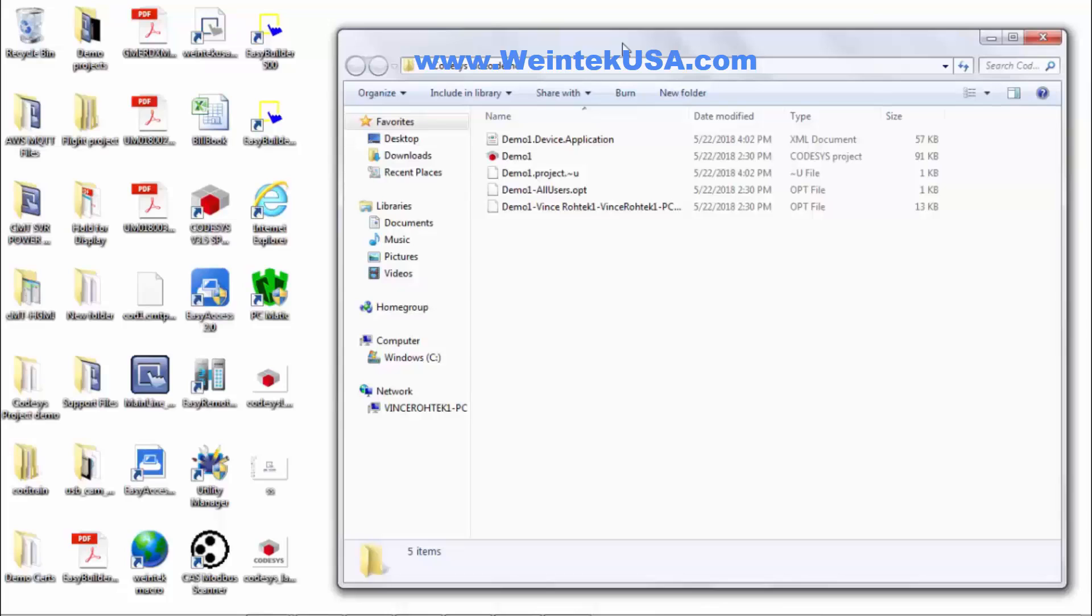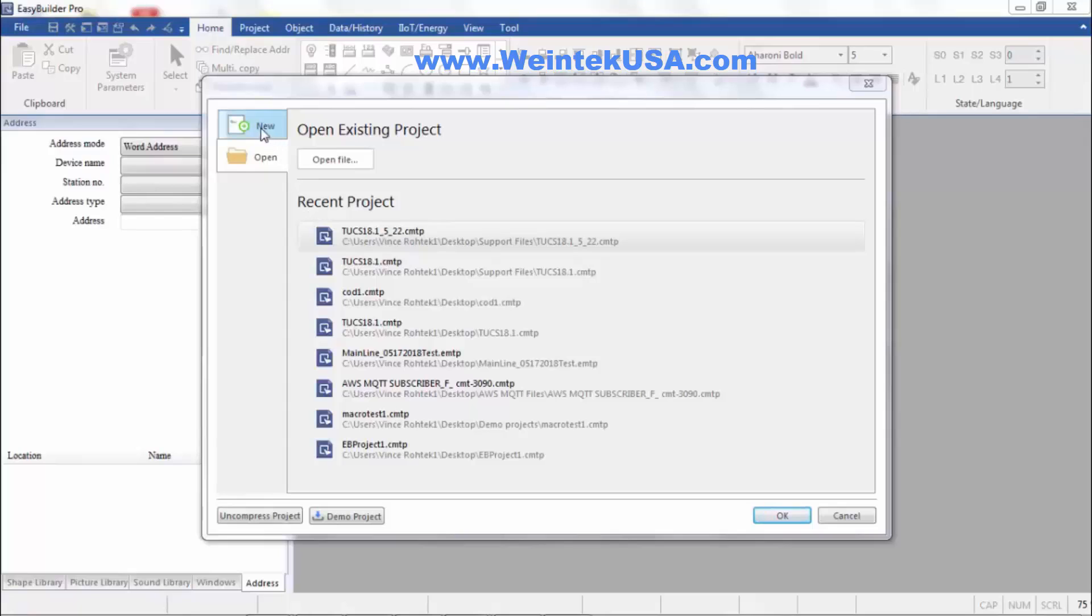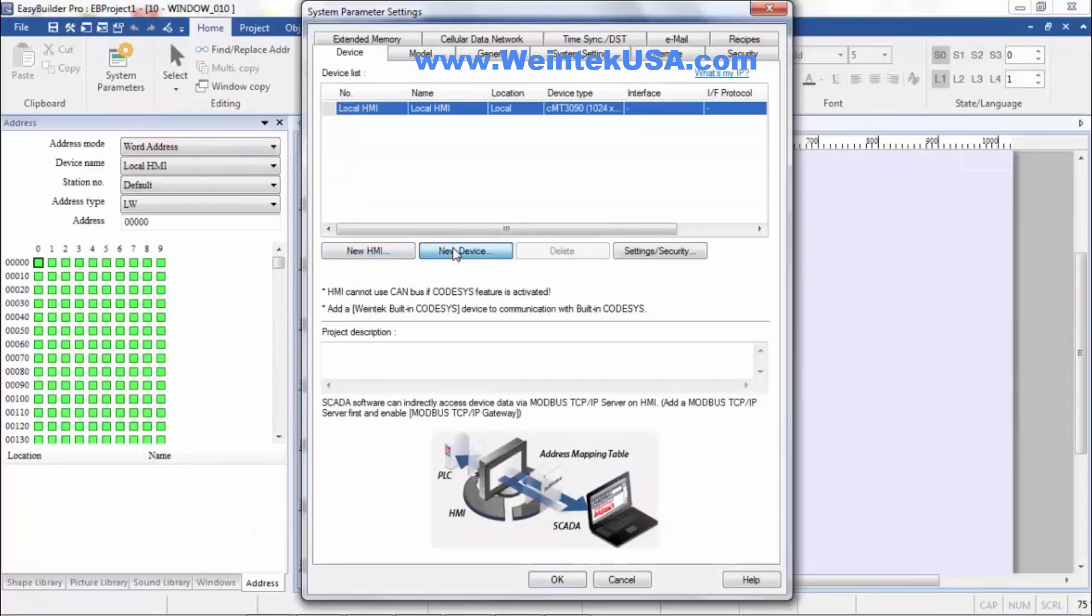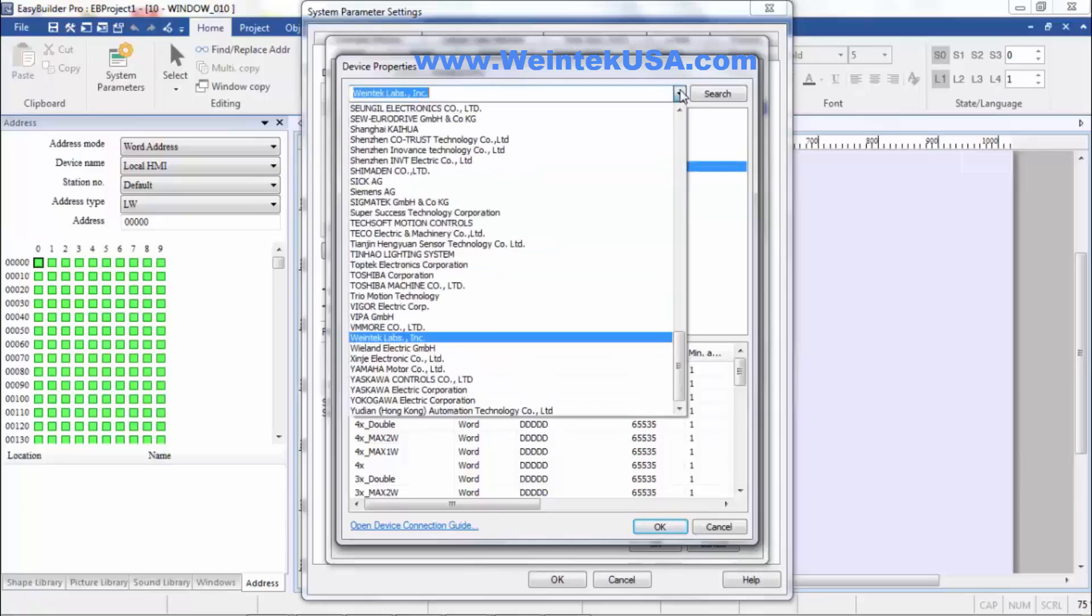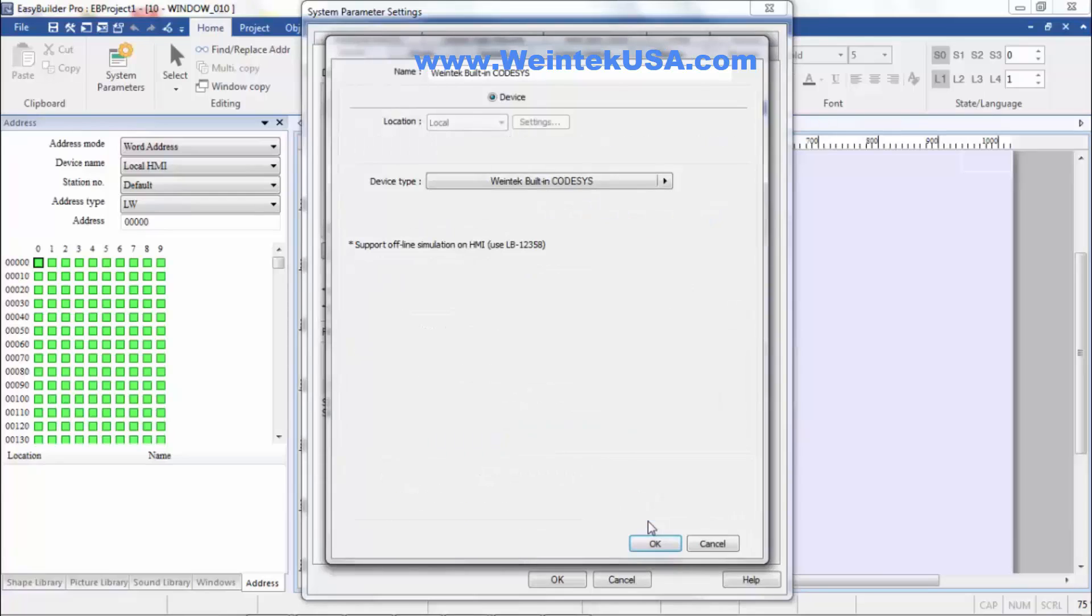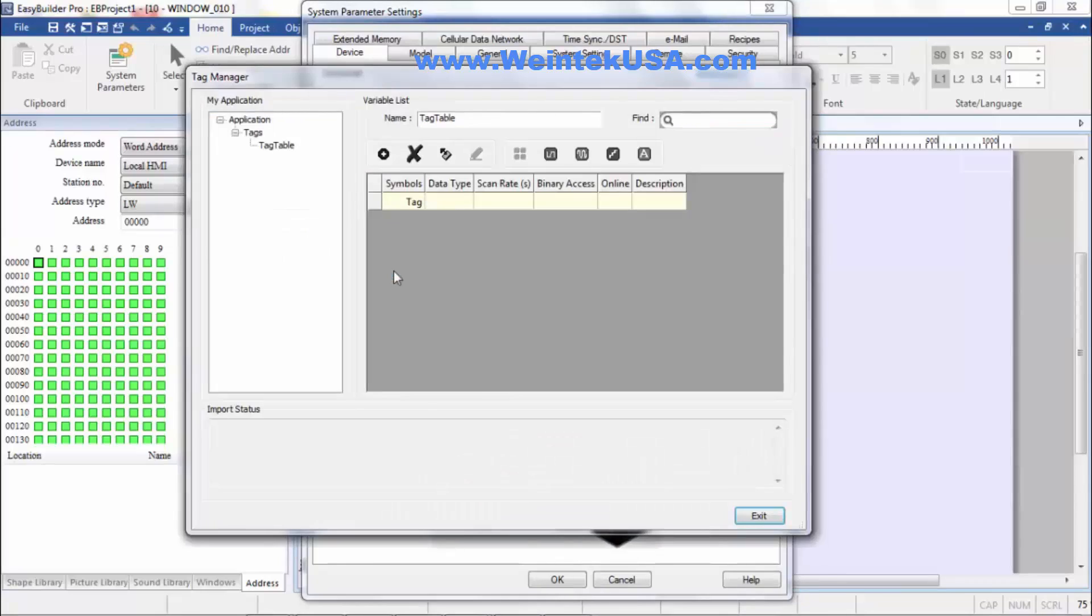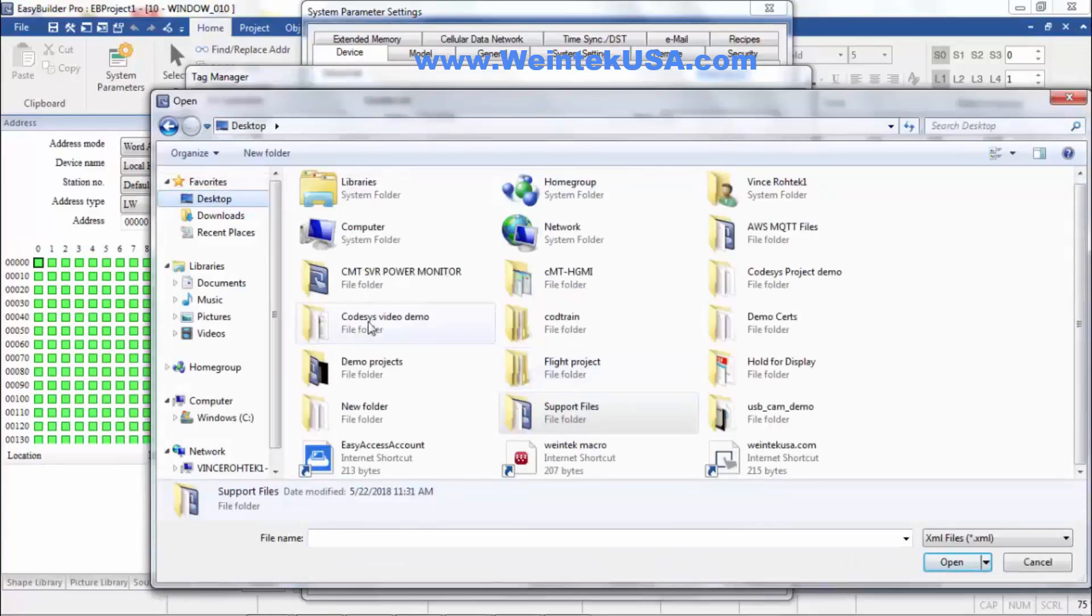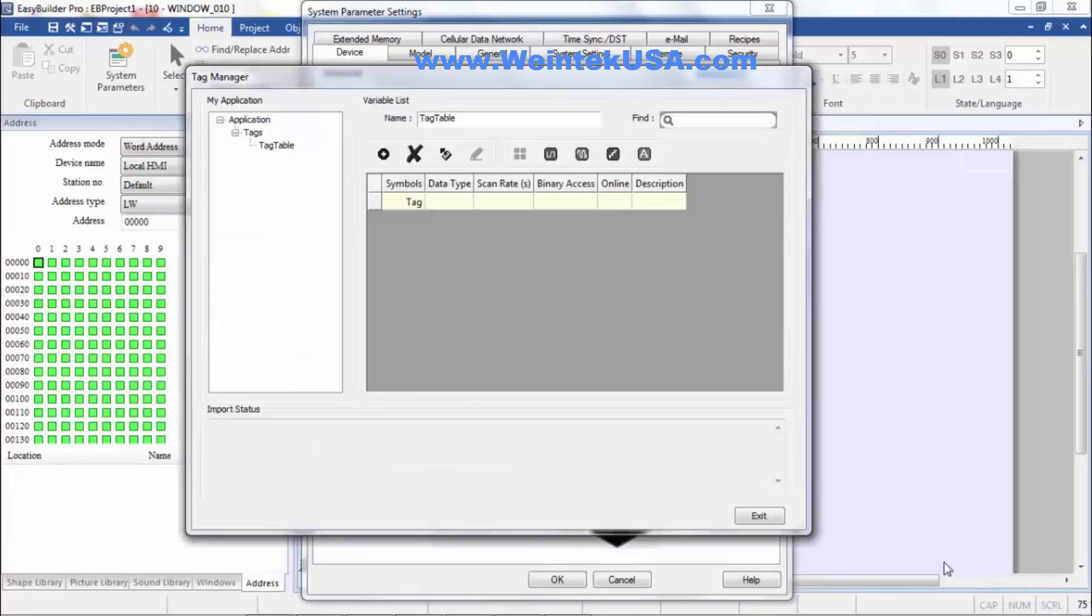And we want to go ahead and open an instance of EasyBuilder Pro. We're going to do new. I'm using a CMT3090, our device. We want WinTech Labs and built-in CODESYS. Click on our tag manager, import tags, find our file. And there's our XML document, click open.